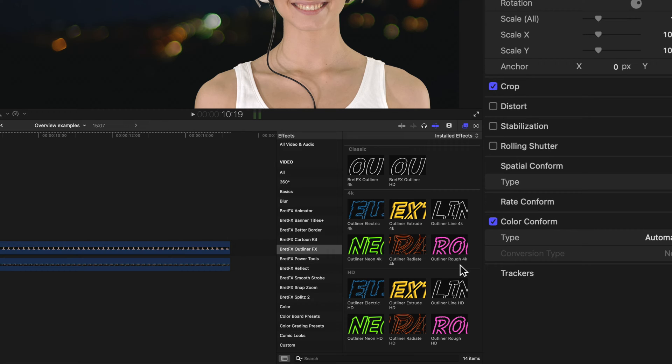So each one of these specific outline style effects is going to give you more controls, more options that are unique to that specific look.